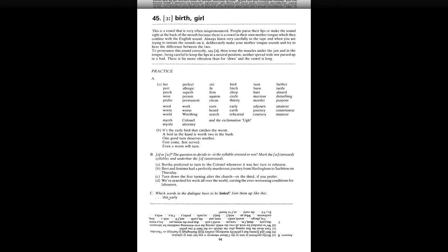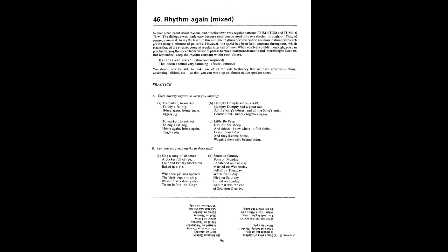Unit 46. Rhythm again. Mixed. A. To market, to market, to buy a fat pig. Home again, home again, jiggety jig. To market, to market, to buy a fat hog. Home again, home again, joggety jog. Humpty Dumpty sat on a wall. Humpty Dumpty had a great fall. All the king's horses and all the king's men couldn't put Humpty together again. Little Bo Peep has lost her sheep and doesn't know where to find them. Leave them alone and they'll come home, wagging their tails behind them.